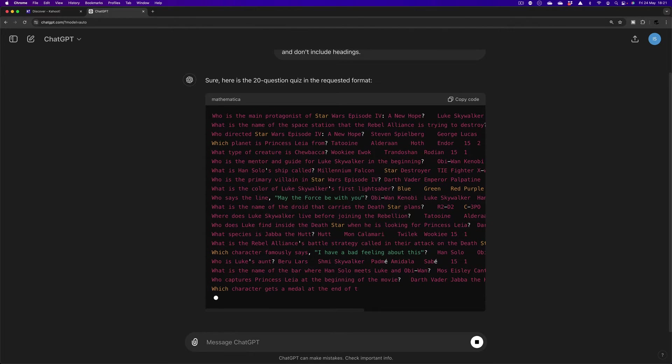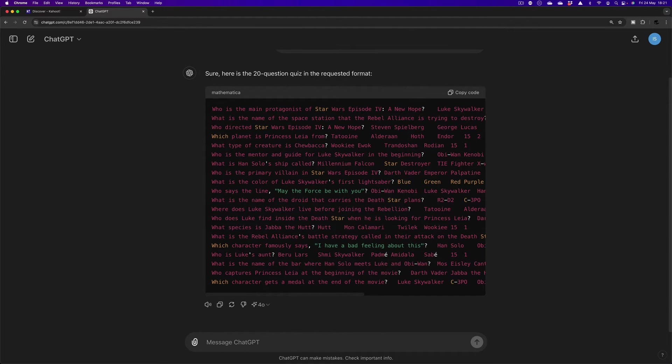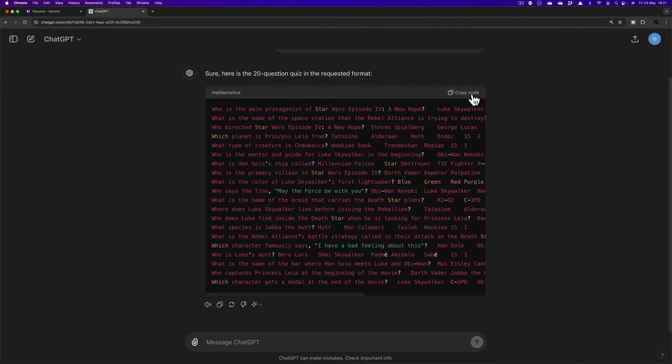Now, we're almost there as far as the 20 questions goes, I think. Is that us now? Yes, it is. So I'm going to click Copy Code.